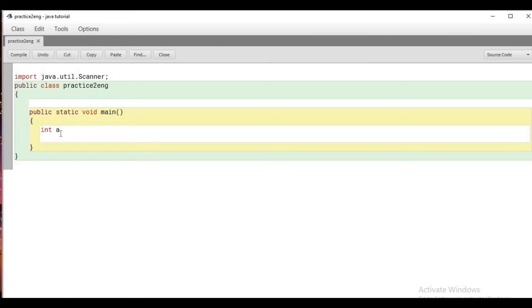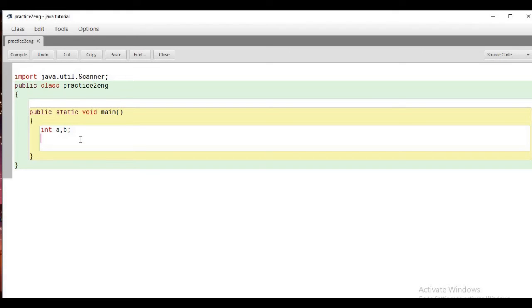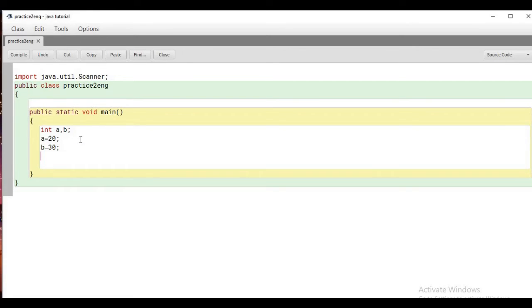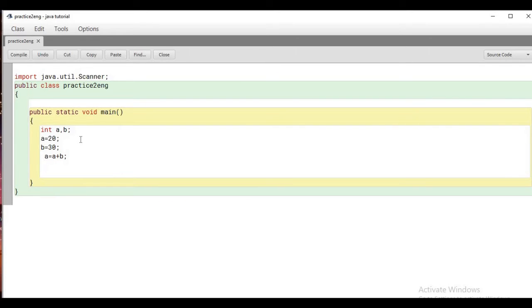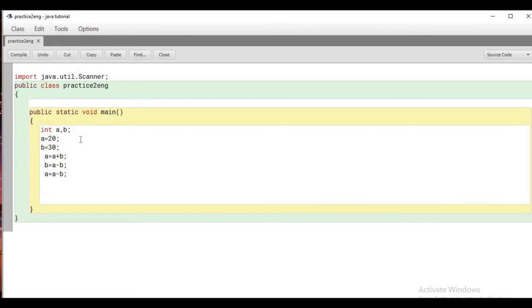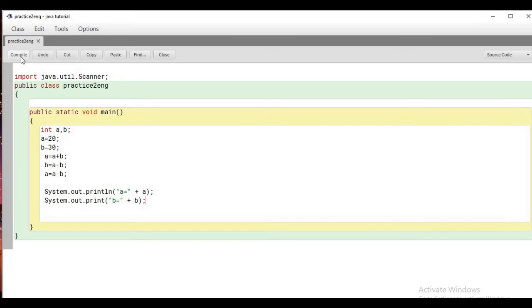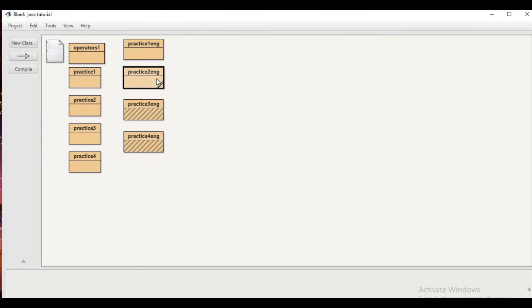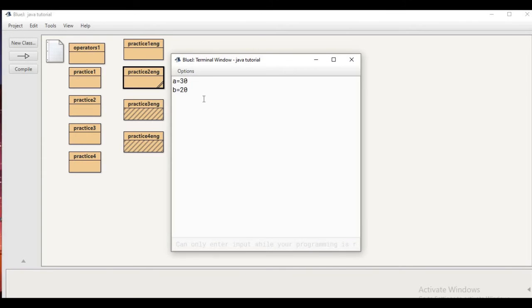Let's code this. We take only two variables: int a and b. For simplicity I am initializing the values here — you can also take input from the user. We apply: a = a + b, then b = a - b, then a = a - b, and then print the values. After compiling, we see a equals 20 and b equals 30, so we have successfully swapped the values.